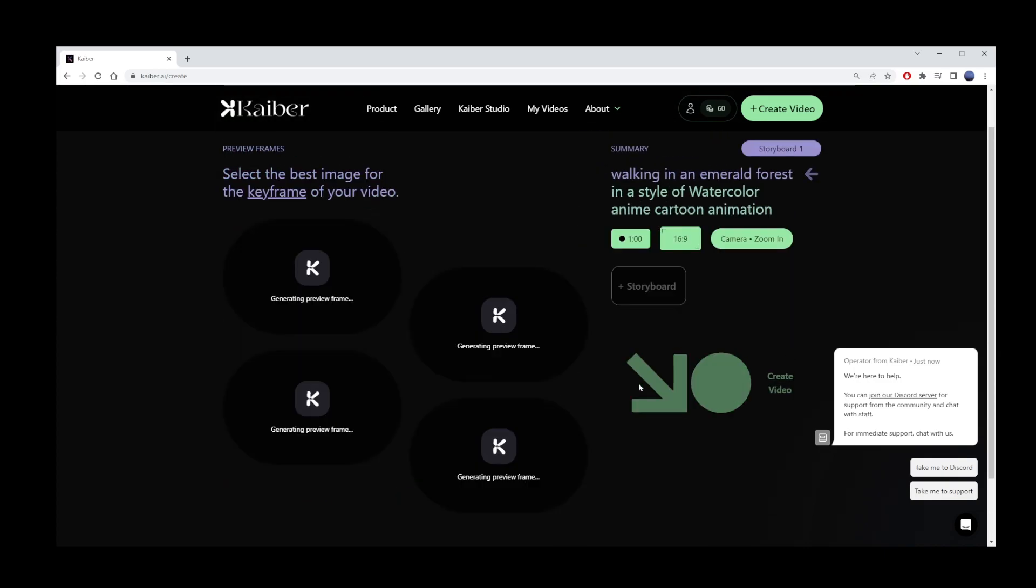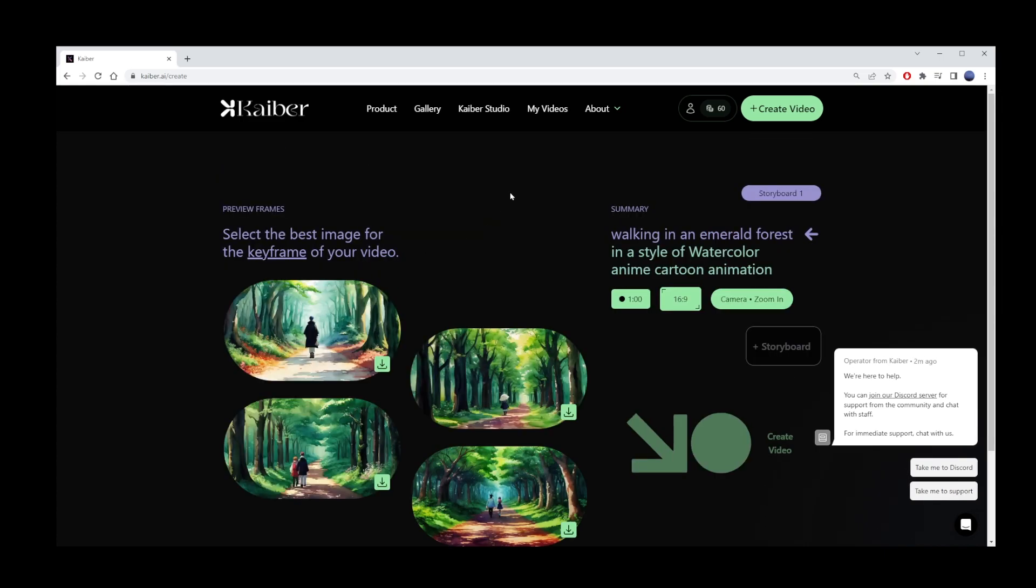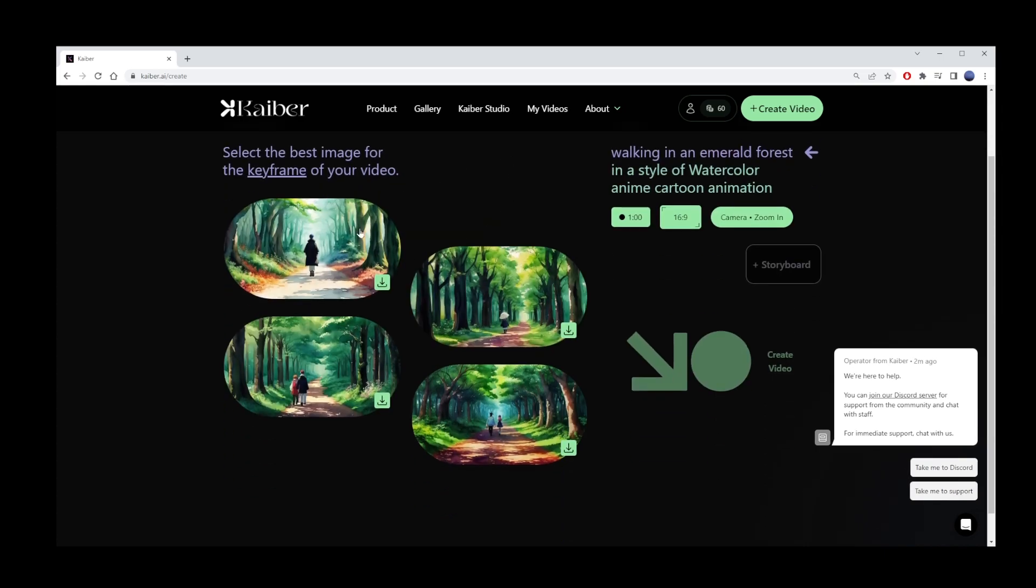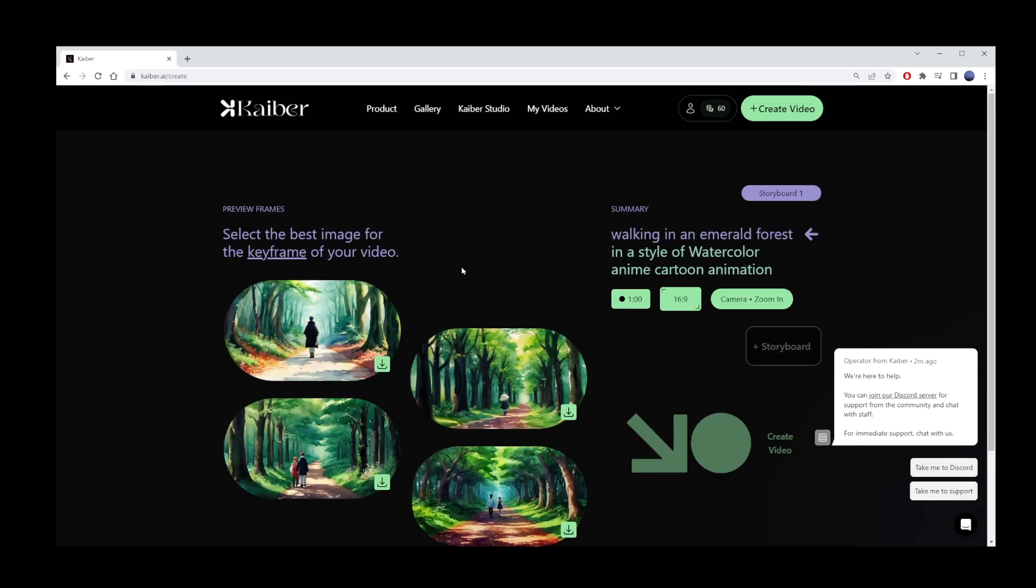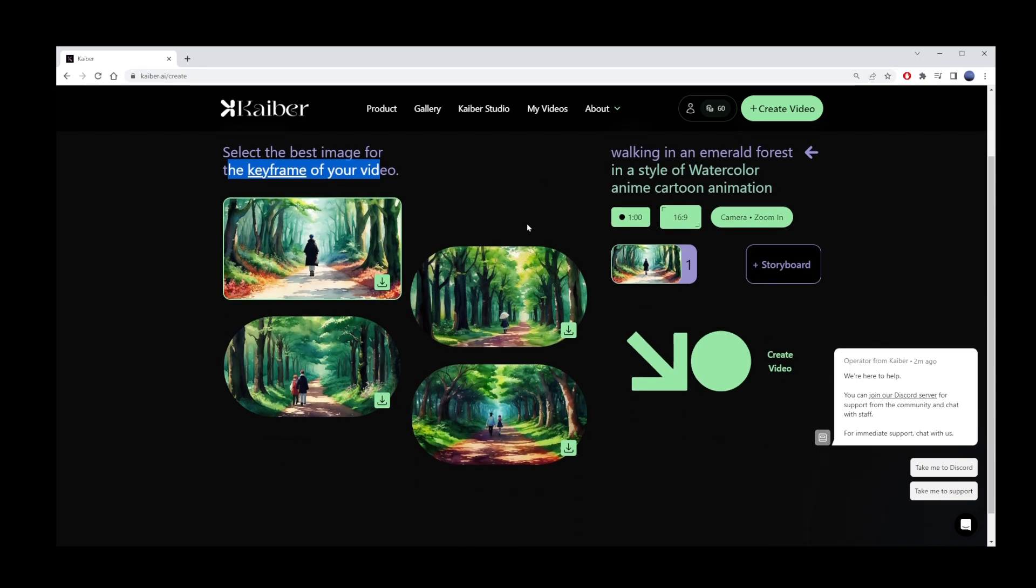Now click on go to preview frames button. All that work, and finally we're getting somewhere. Now, choose one of the four images that will be used as the starting point for your text to video prompt. They call it keyframe of your video. I'll go with the first one. I actually like it better. But they're all good.